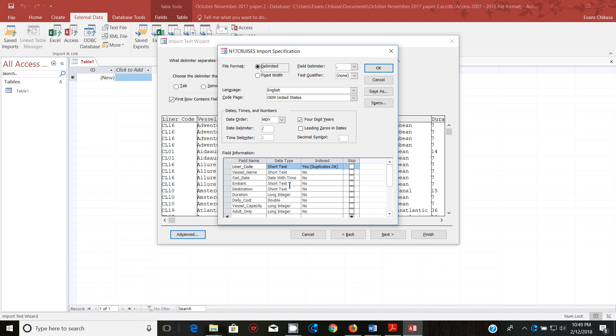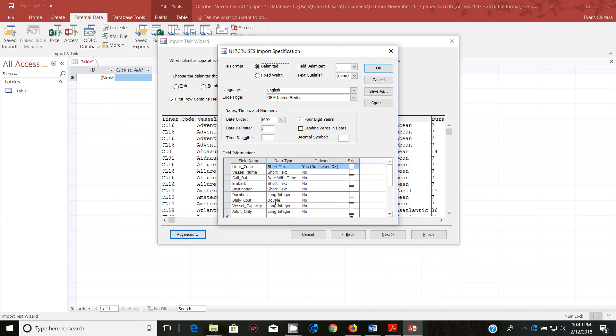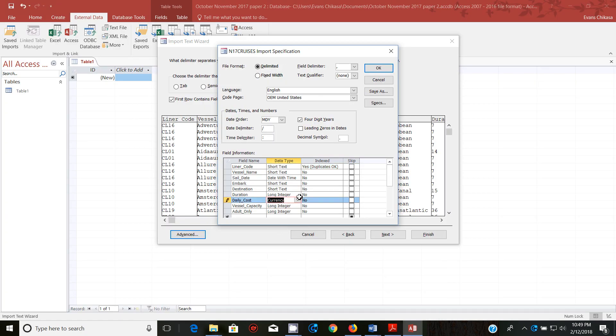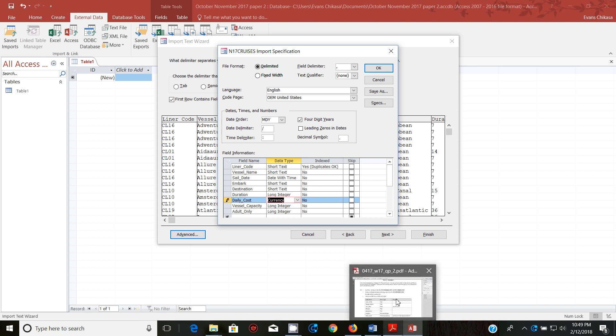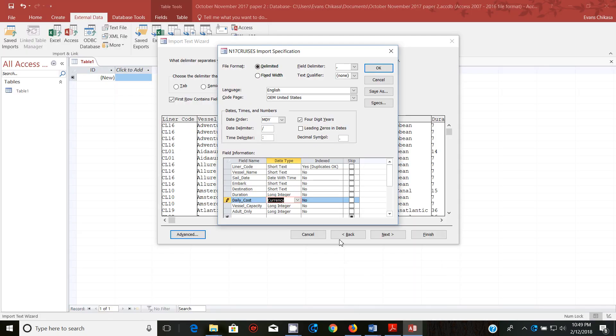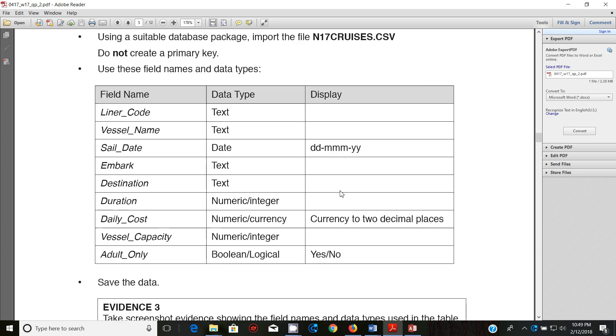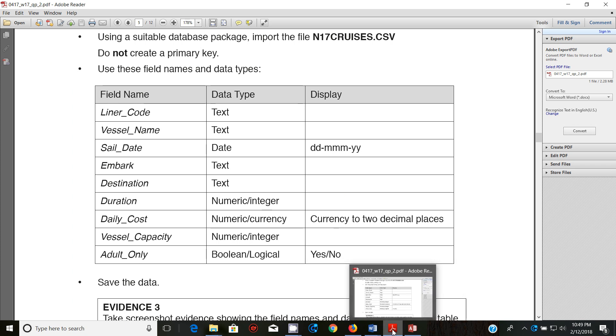Embark test, this is date. Duration is supposed to be numeric. Daily cost is supposed to be currency, so change this to currency and vessel capacity is supposed to be numeric.